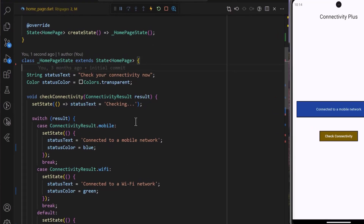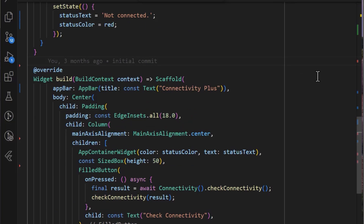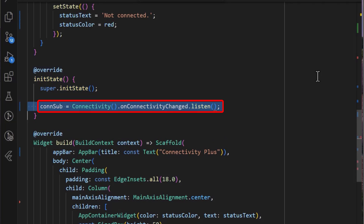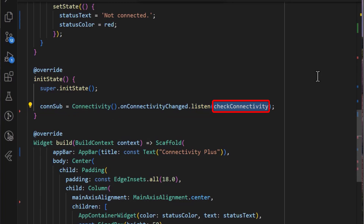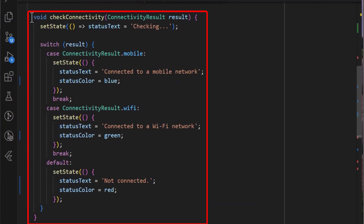To do this, first we create a stream subscription variable called connection subscription. Next, in the init state method, we then listen to the onConnectivityChanged stream exposed by the Connectivity Plus package, which returns a connectivity result. Inside the listener, we then simply call the checkConnectivity method which we created earlier.